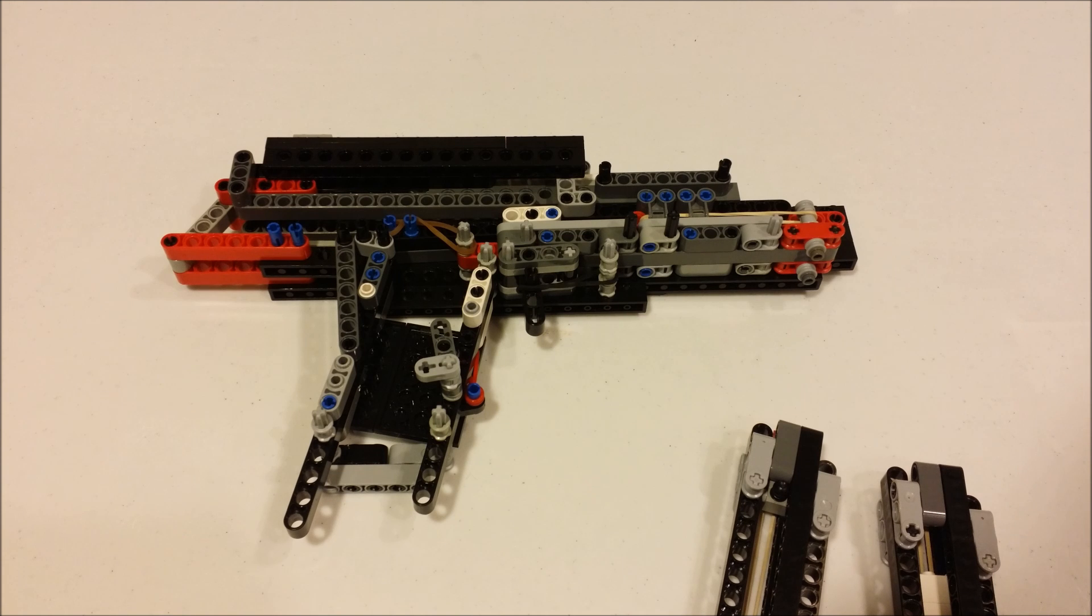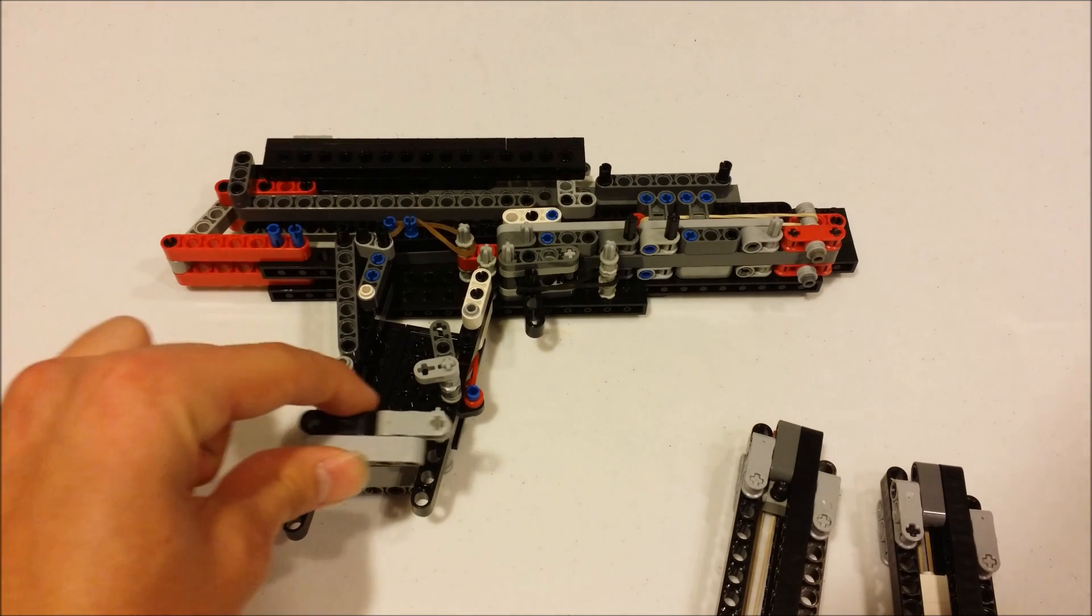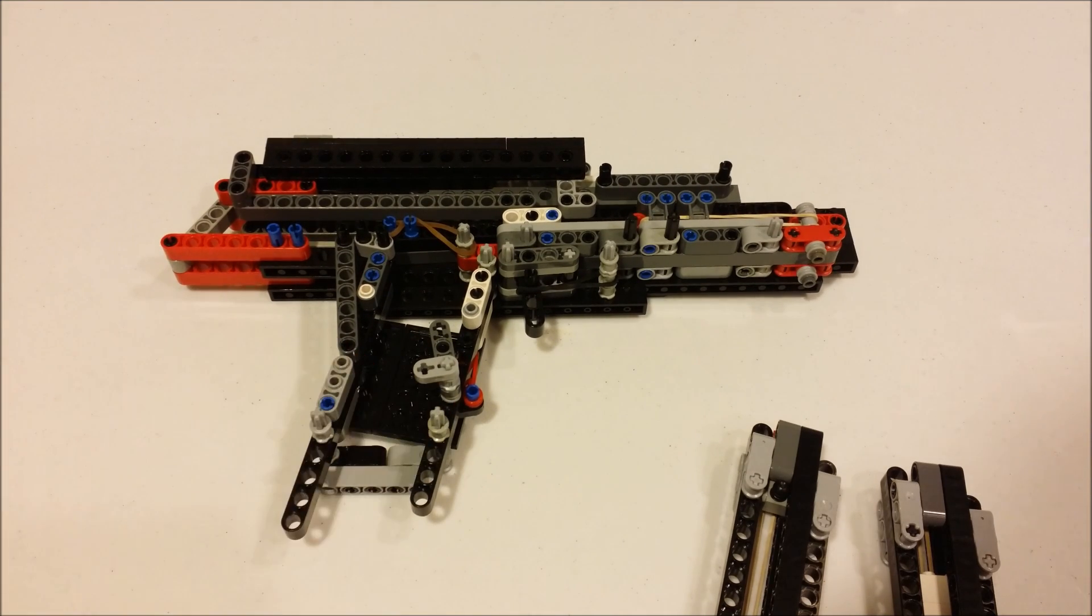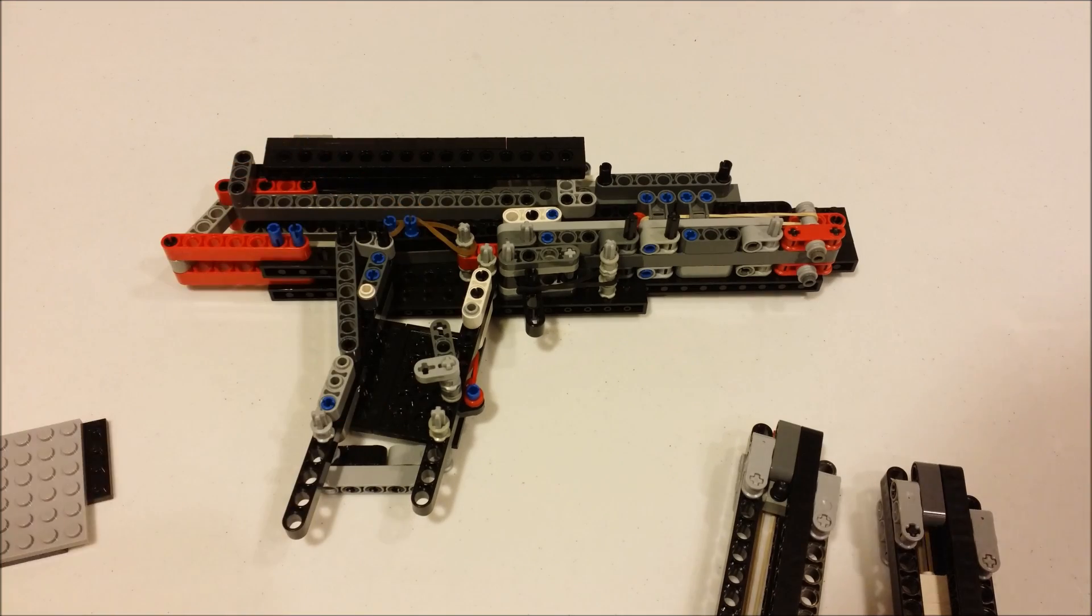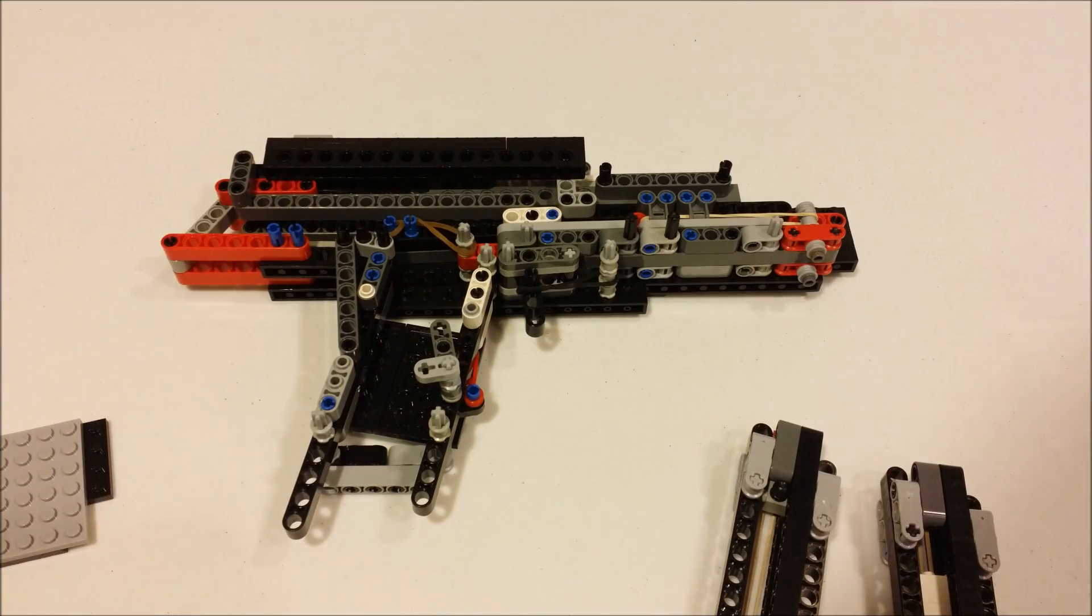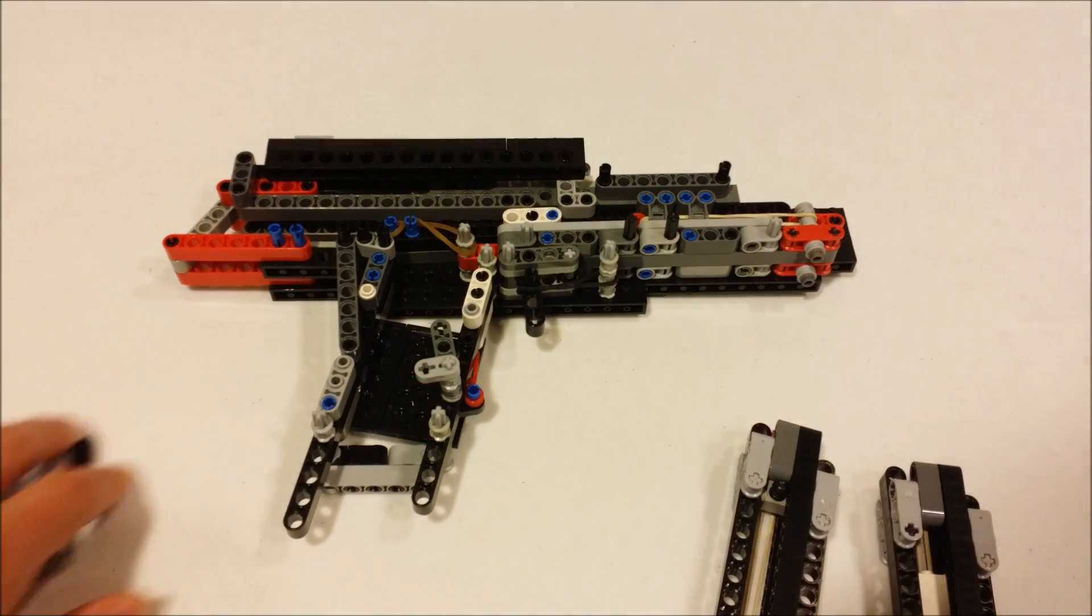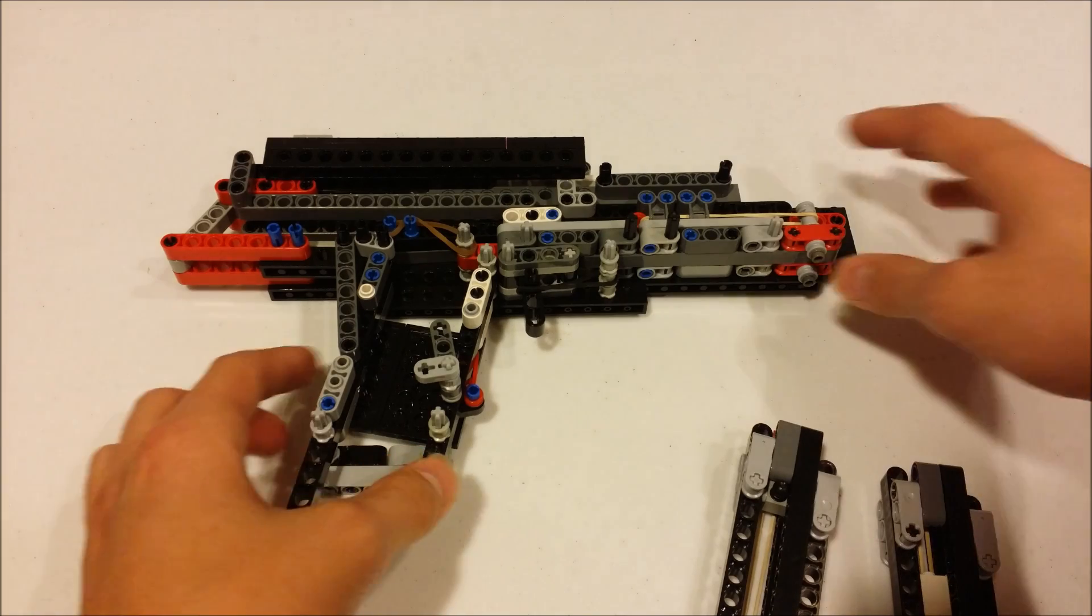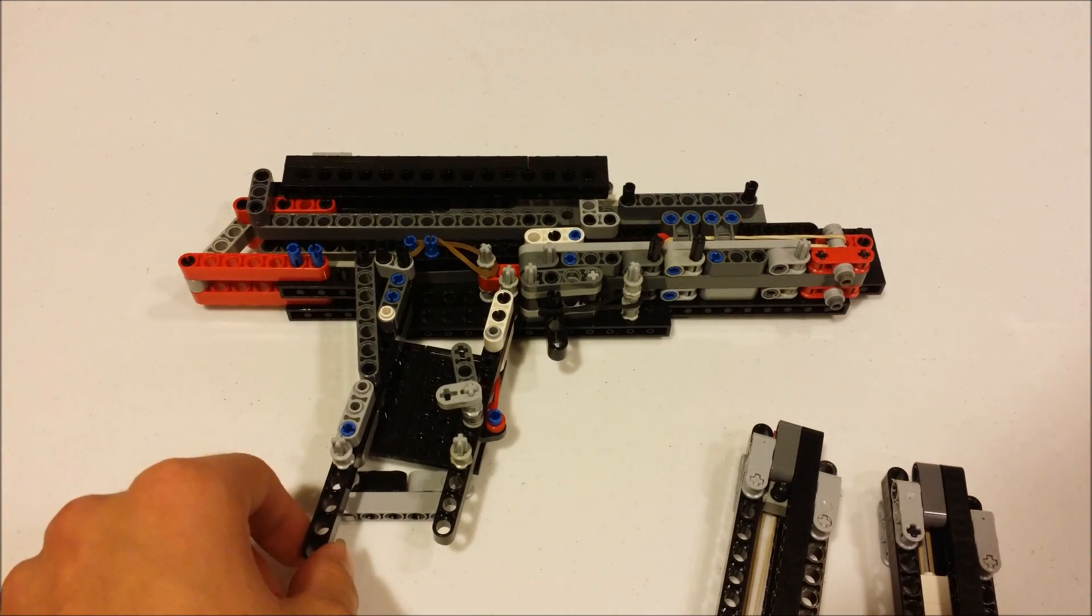Okay guys, I'm back with the gun kind of disassembled. All I've done here is removed a few parts: this from here, this panel from the handle, this from the top, and then this sight piece that was holding it all together.